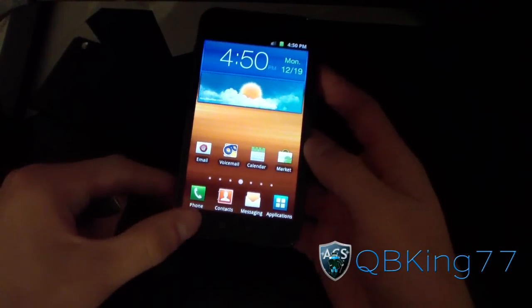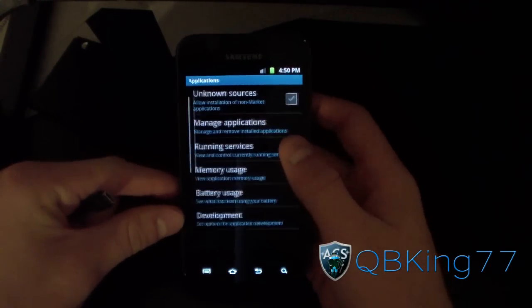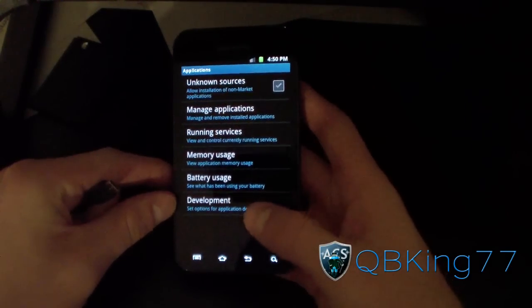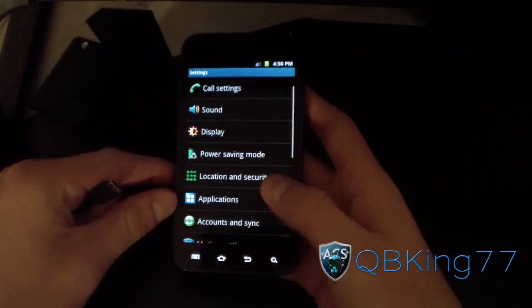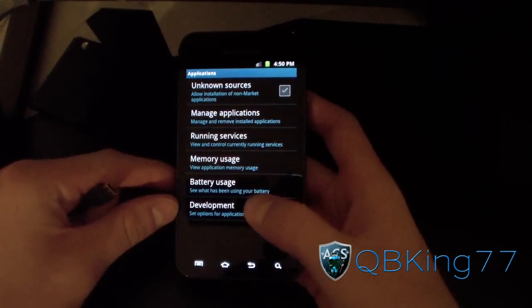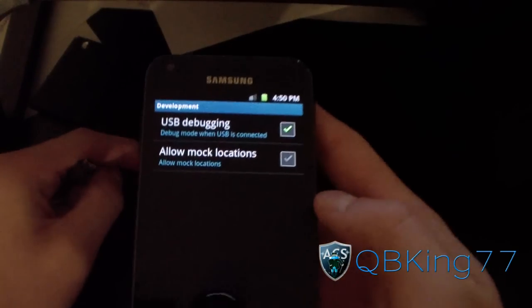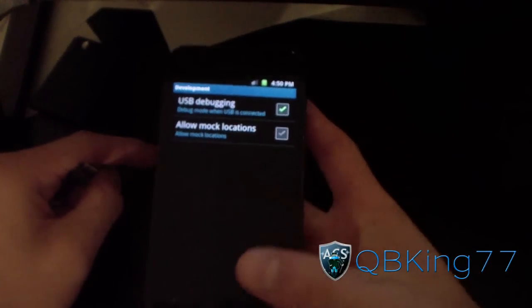So what you're going to need to do is first go to Menu > Settings, scroll down, go to Applications, select Applications, then select Development, and make sure USB Debugging is checked at the top.